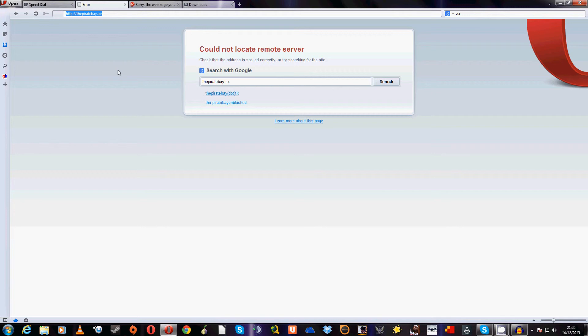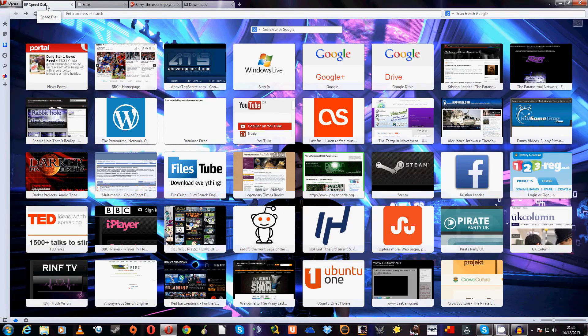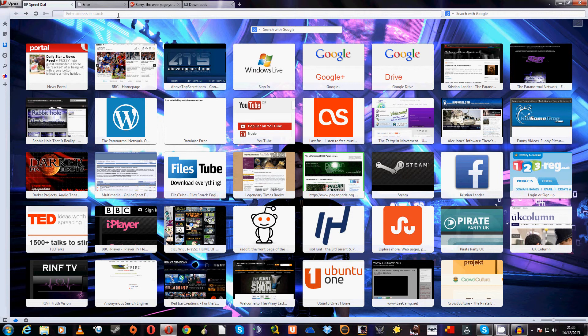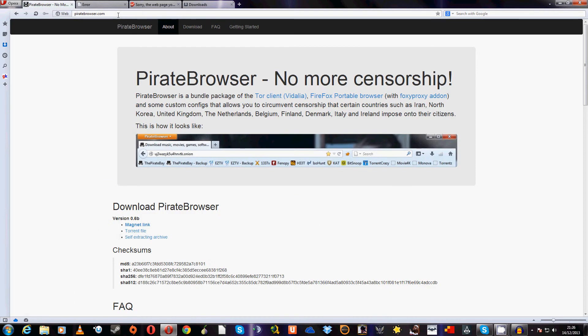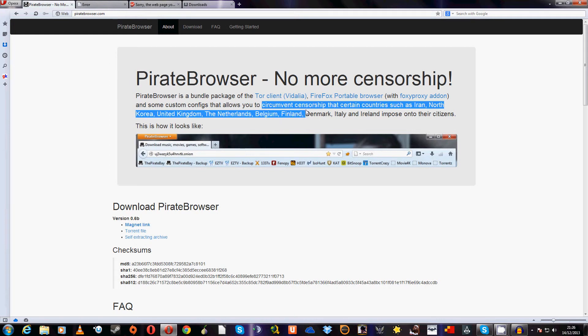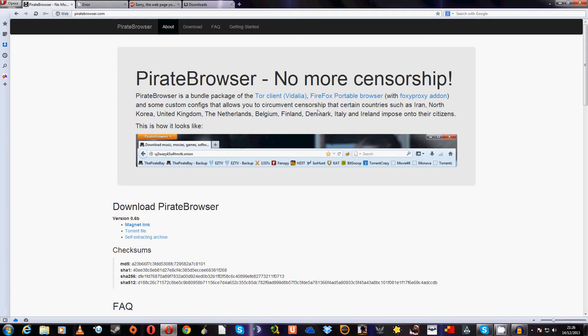So, Pirate Bay can in fact still be found. It is the world's most resilient website for a reason. They created the Pirate Browser, which you would obtain from PirateBrowser.com. Here we are - no more censorship. The Pirate Browser is a bundle package that features a version of Vidalia, which is the Tor client, and a custom version of Firefox with some custom configs that allows you to get around the censorship that has been placed in countries such as the United Kingdom where I live, and many other countries as well.